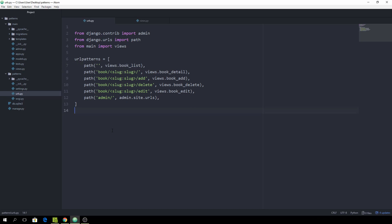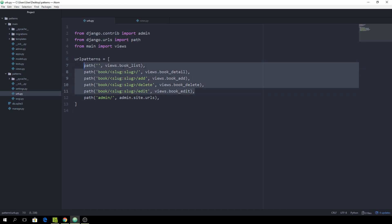The problem with this approach is that we have way too many paths inside the main URL config file. If we had five more apps, this would grow into a hundred lines and become unmanageable. What we can do to resolve this is extract all paths that don't belong here into their appropriate application. In this case, these five paths interact with a book model, so they should go into their own separate app.